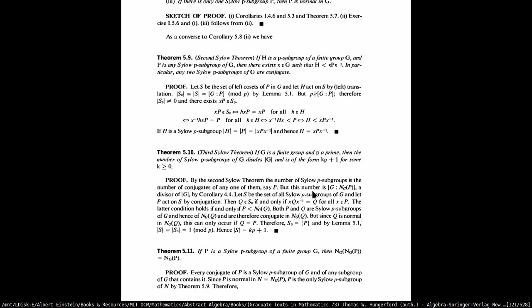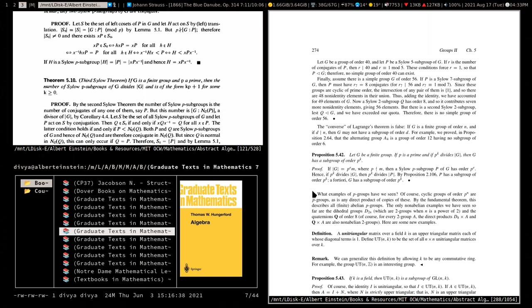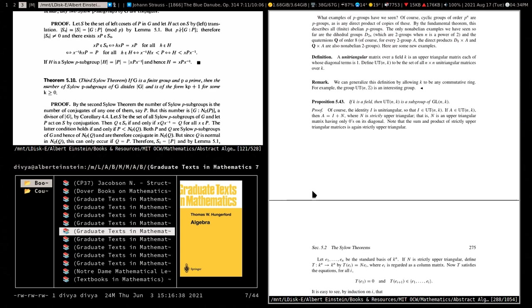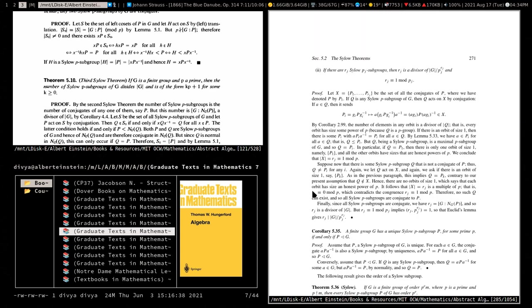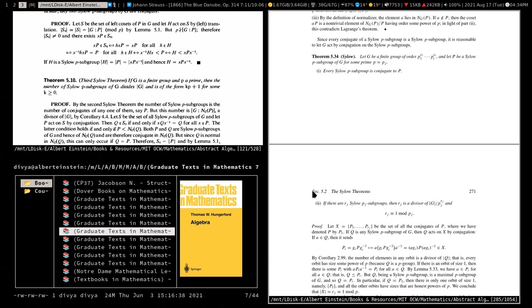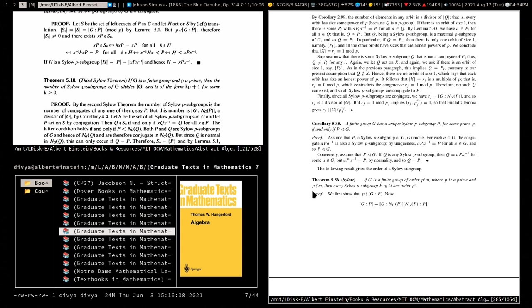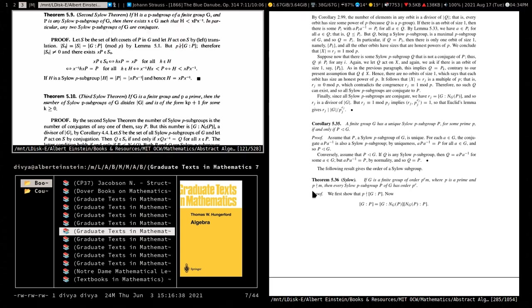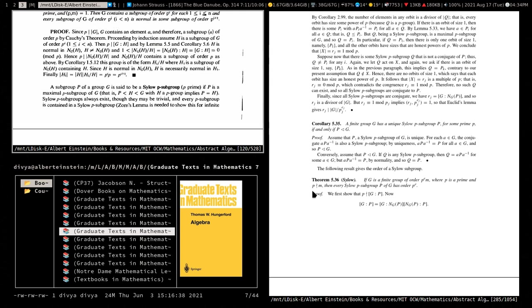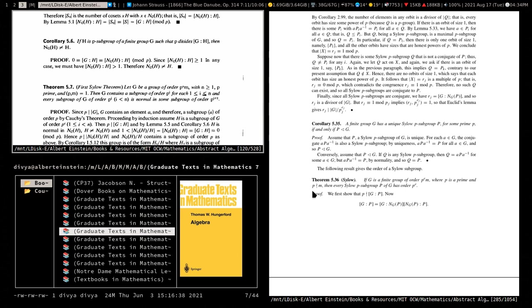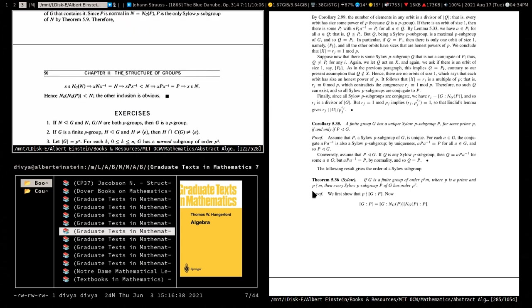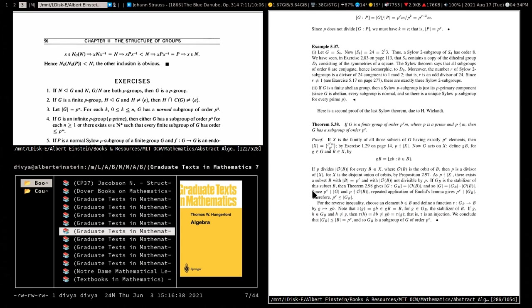The first theorem that Rotman proves, I think, is Sylow two and three — theorem 5.34. And I think maybe 5.36 is Sylow one, or maybe 5.38. Either 5.36 or 5.36 says if the Sylow subgroup exists then it has order P to the E, and I think 5.38 says that G actually has a subgroup of order P to the E.